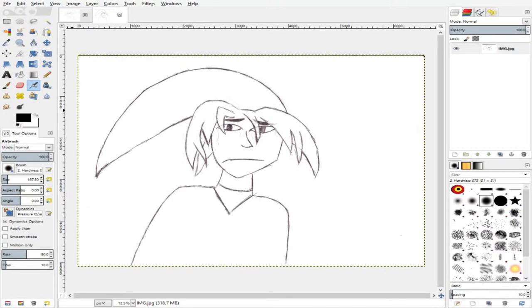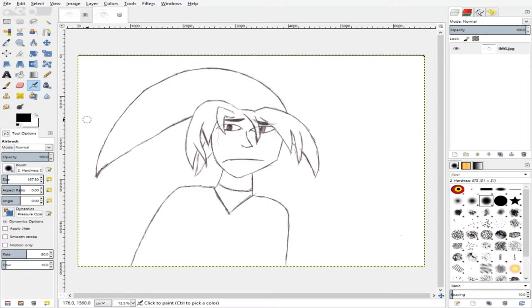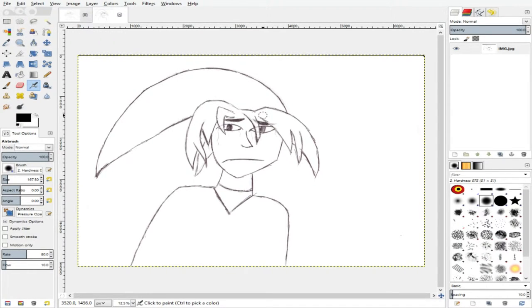So please bear with me. I know they're bad, but be kind. So first things first, for me I start with a hand-drawn picture that I scanned into my computer.